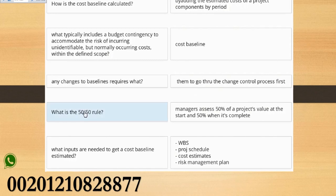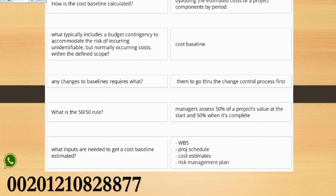What is the 50/50 rule? Managers assess 50% of a project's value at the start and 50% when it's complete.